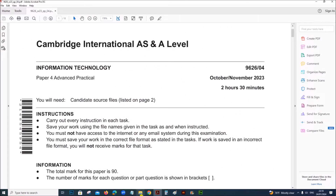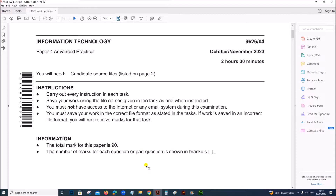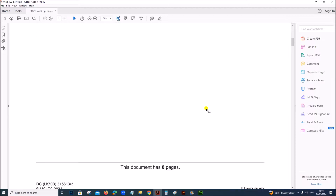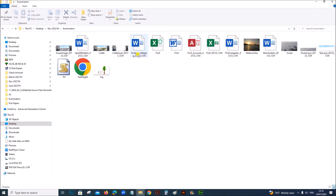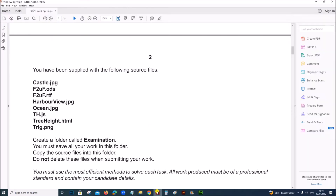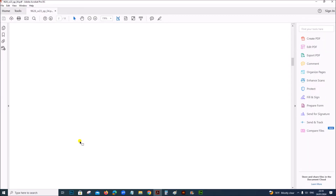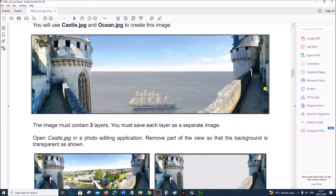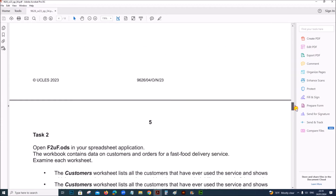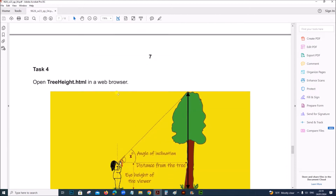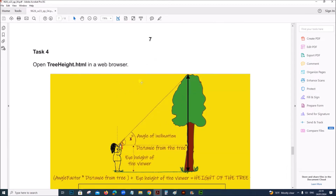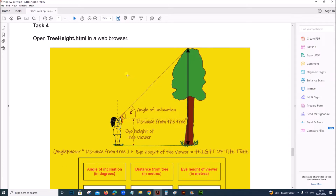Hello everyone. In this video I will be solving Cambridge A-Level Information Technology Paper 4 Practical for October 2023. I will be doing task 4 which is the web programming task. Other tasks are already done and uploaded — you can find the link in the description.